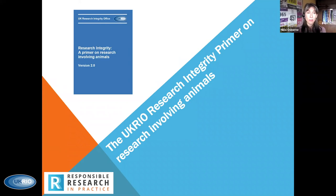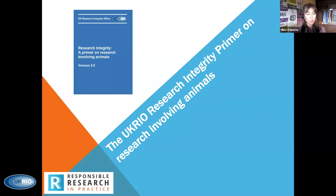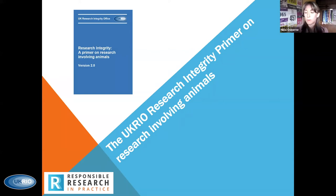The UK RIO primer — the previous version was published in February 2019 and it focuses on responsible conduct, good governance, and the ethical oversight of animal use in research. The intention has always been to periodically revise the primer to reflect developments within the laboratory animal sciences and to include new examples of good practice and other lessons learned, which is why we're bringing this revised version to you today.